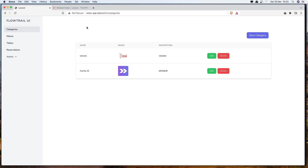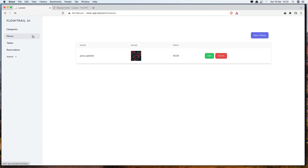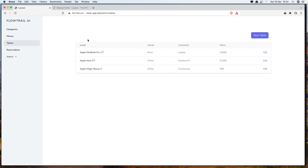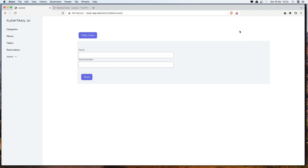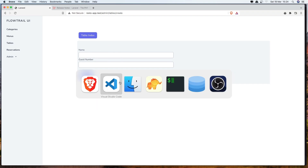Hello friends, welcome. So we have a create for categories and also for the menus. Let's work now with tables. If I go to the new table here, we have this form here and we need to make some changes.